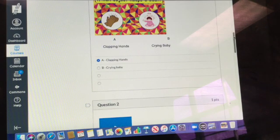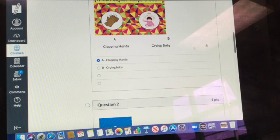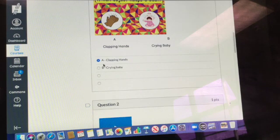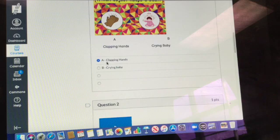And each question is the same. So here's A, there's the clapping hands, here's A, and here's the words, clapping hands.